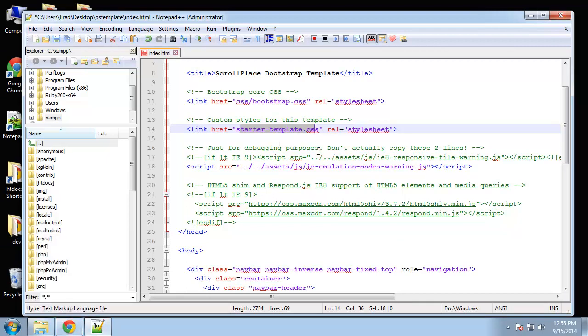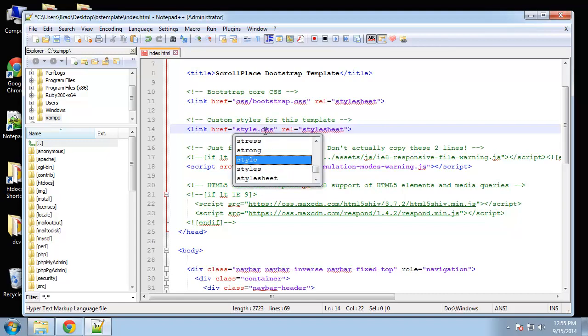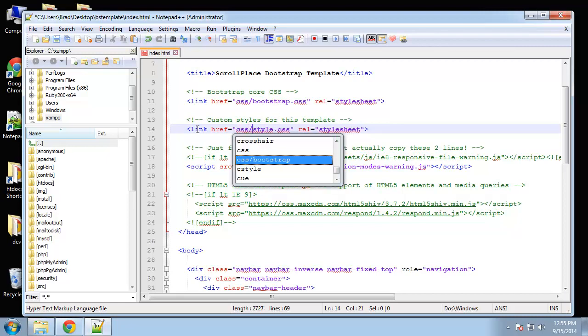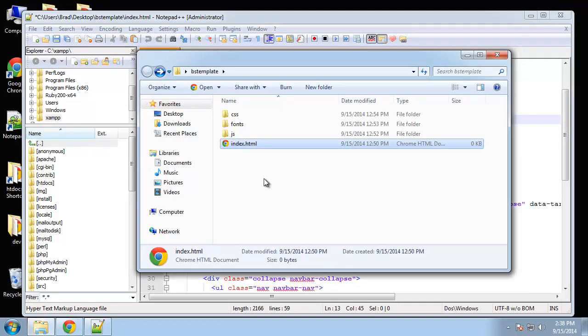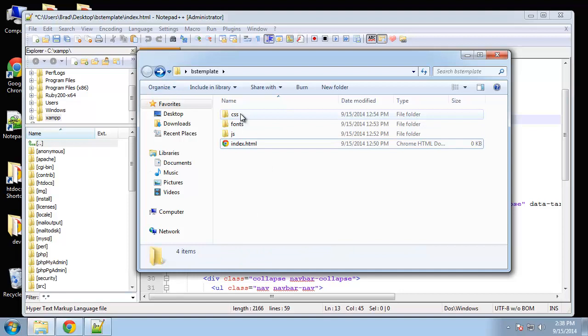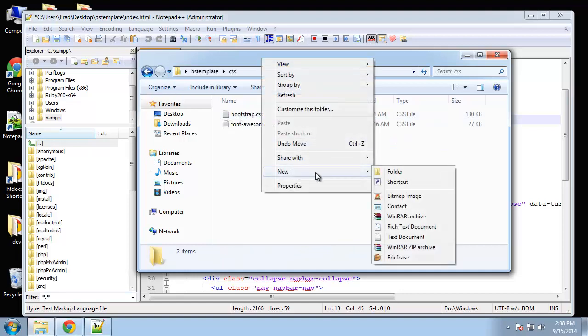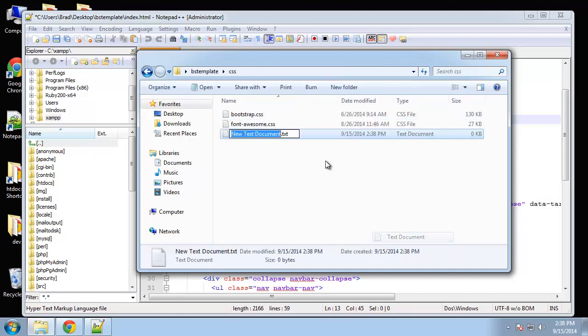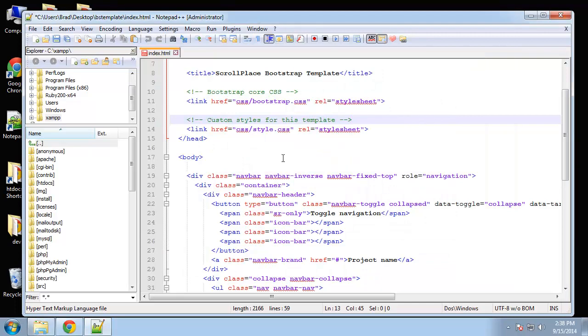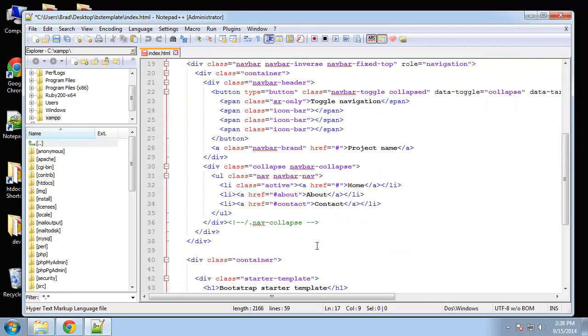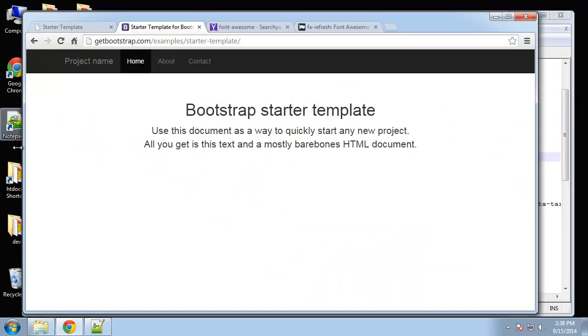Actually let's create that now before we forget, so in the CSS folder I'm gonna create style.css. Now I want the template for now to look like the demo, so if we go to the sample template here and we do a Control-U to view the source code, I'm going to select this starter-template.css and open that.